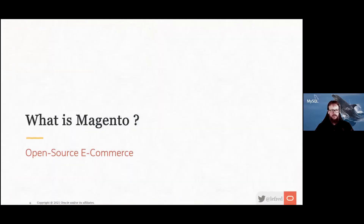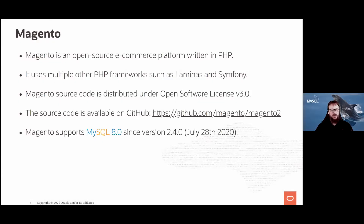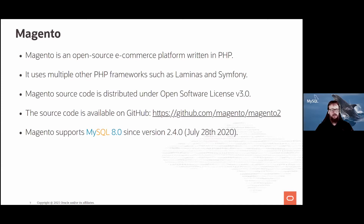So what is Magento? It's an open-source e-commerce platform written in PHP. It uses multiple PHP frameworks such as Laminas and Symfony. The source code is distributed under the Open Software License version 3, available on GitHub at magento/magento2. Something very important: Magento supports MySQL InnoDB since version 2.4.0, which launched in July 2020.